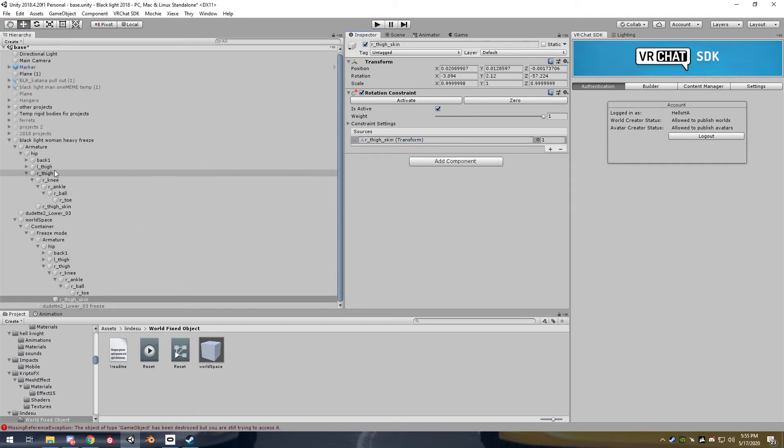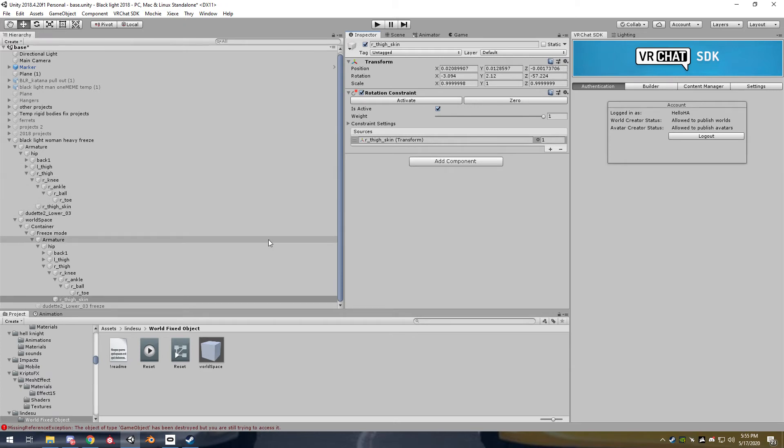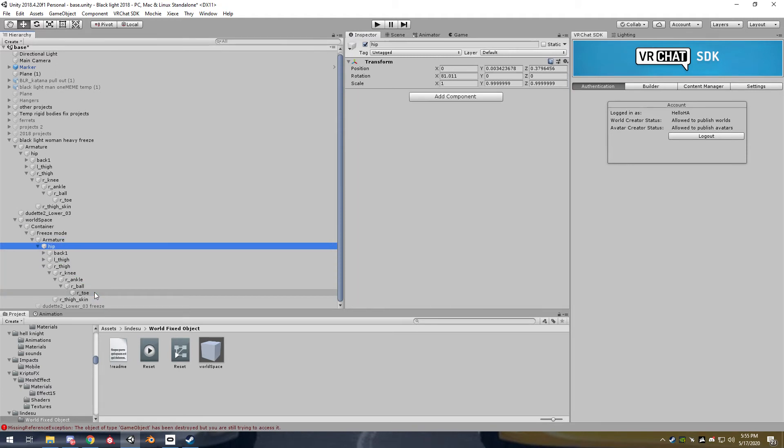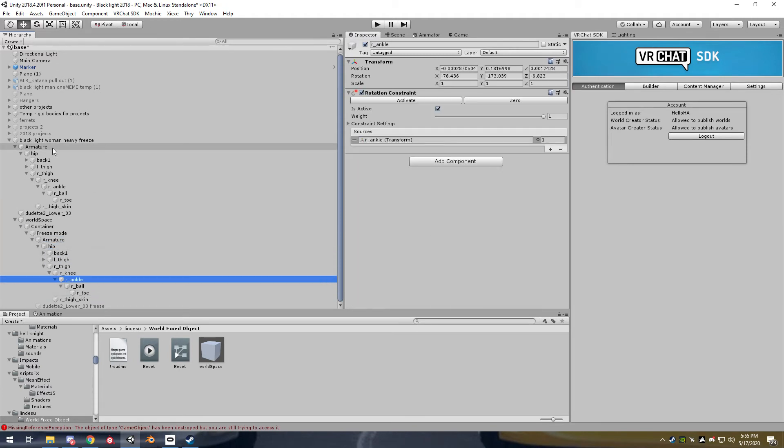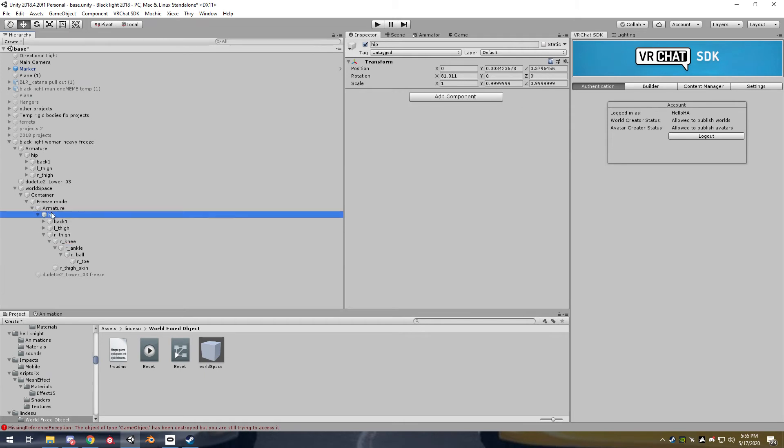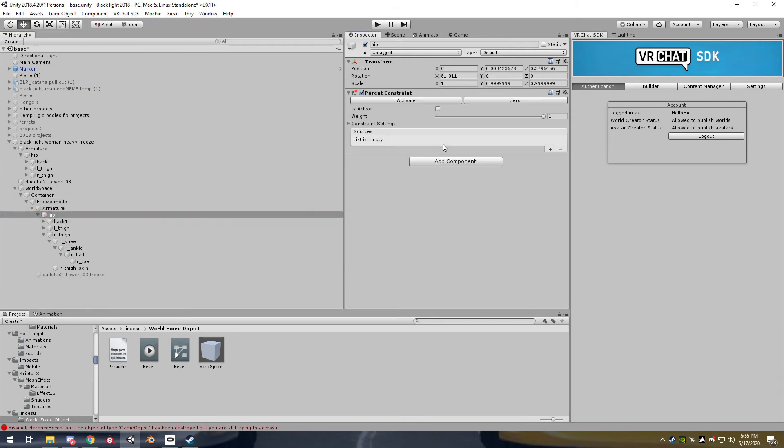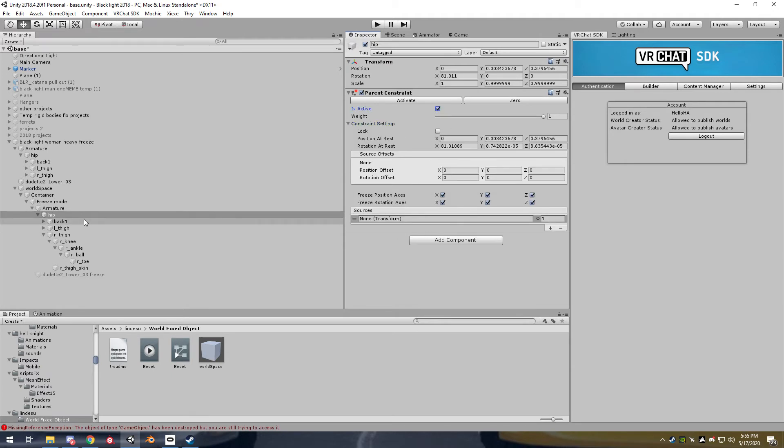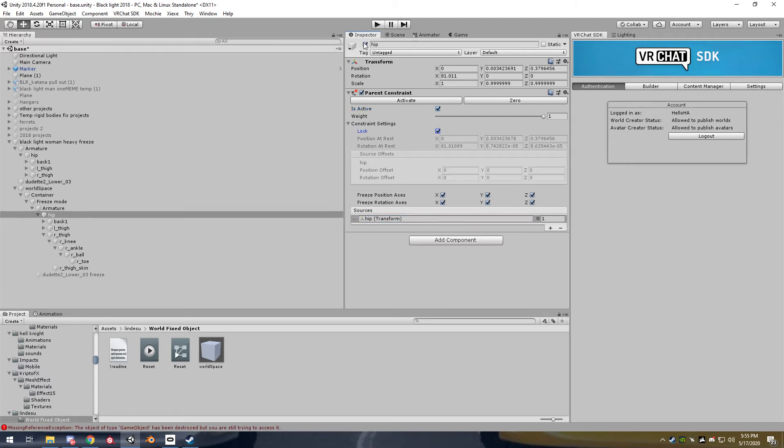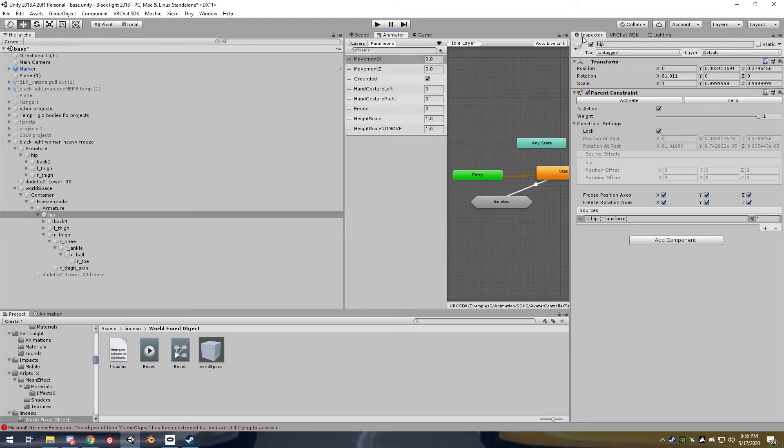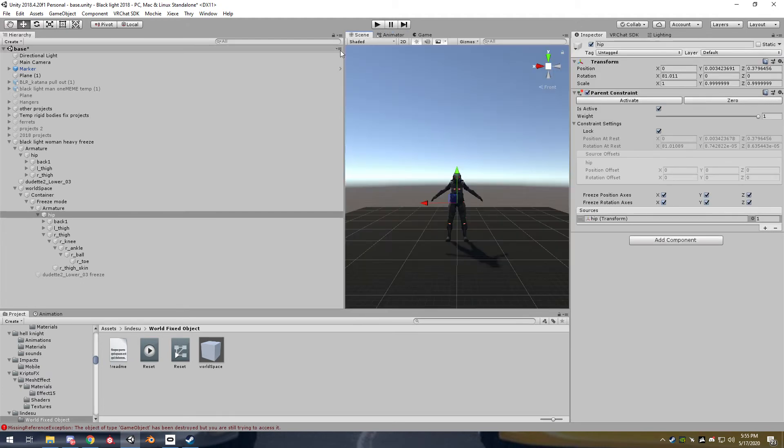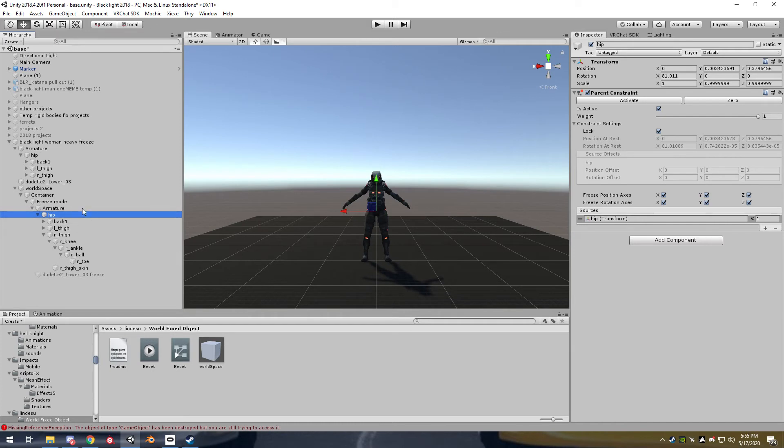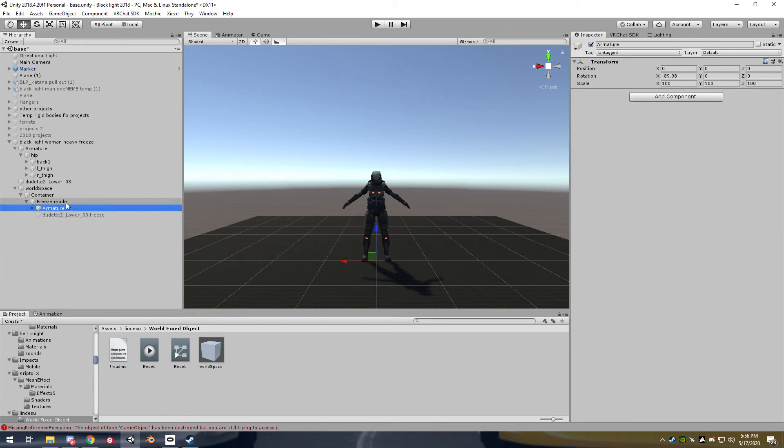Alrighty and we're back. So now that we've linked every single bone that is in this armature, we go back to the hip. We create a parent constraint. We activate it. We create a source and we drag the hip over. Let it do its thing, lock it, and then this is pretty much all you're going to do for this part. You can probably just fix this all up. So this is all linked now. This is all ready to go.